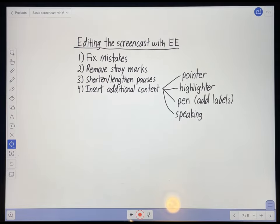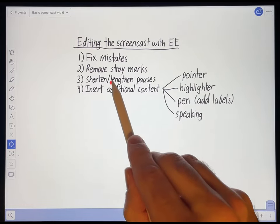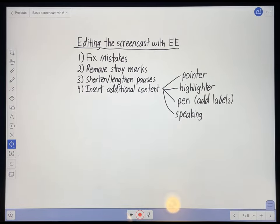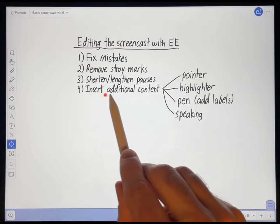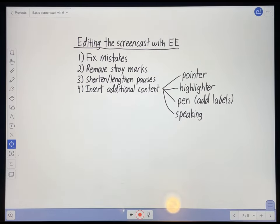That's kind of important because you don't want the attention of your students to wander. And you can also use it to lengthen pauses to give them enough time to understand what they're hearing and seeing on the screen. You can also use it to insert additional content that you missed putting in the first time around.